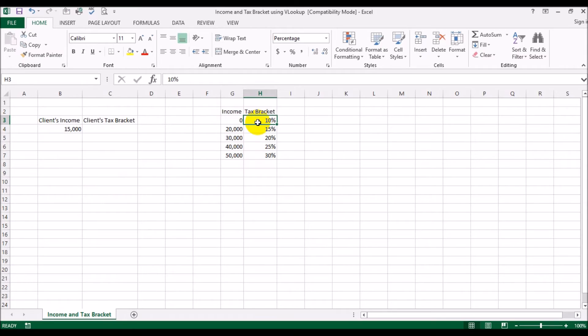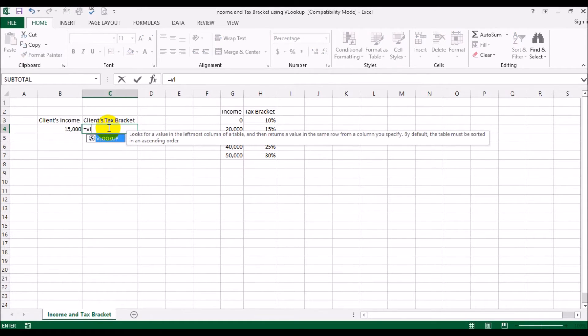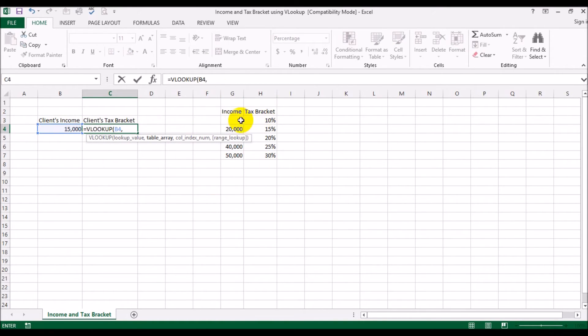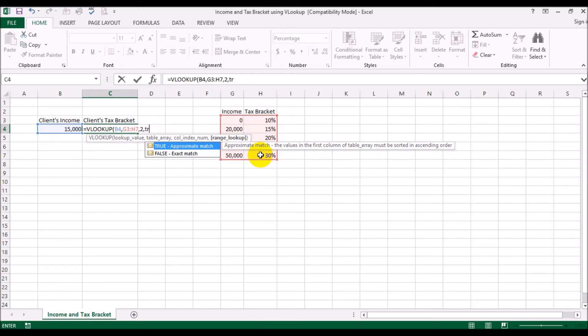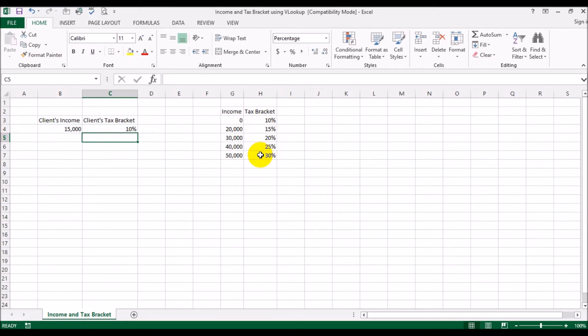So let's see how we would automate this. Again, we would say VLOOKUP and we are going to be looking up the client's income, and this is the table that we will be looking it up from. And this time we will put a true instead of false. We will bring the closest match and hit enter.